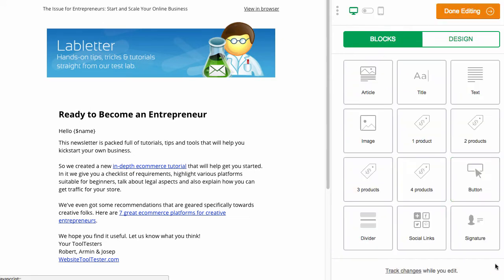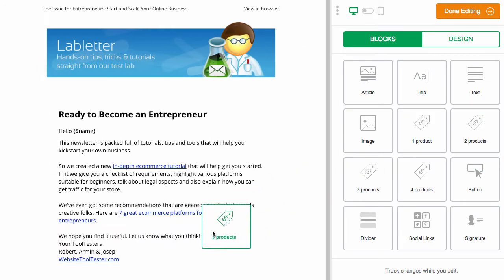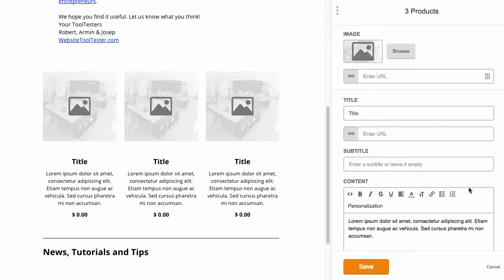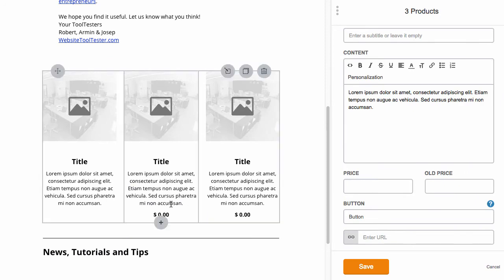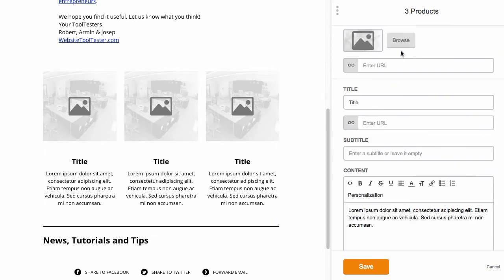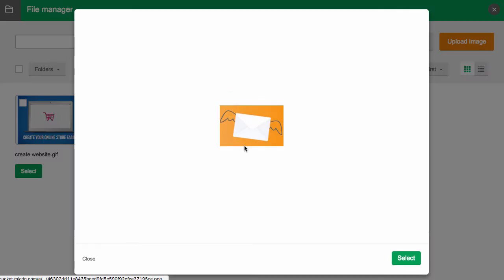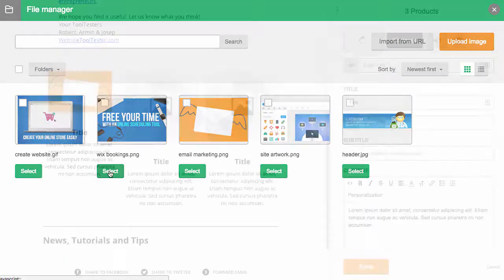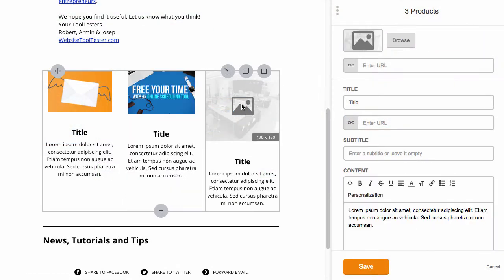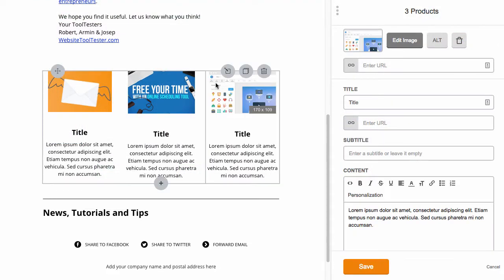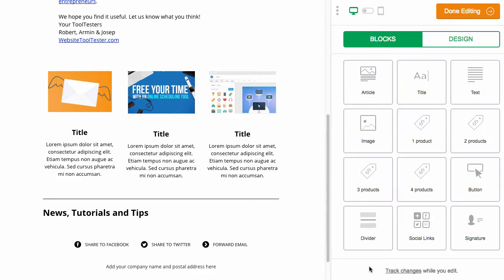If you need columns, then you can use the product blocks. Once you get rid of the price, it performs like any other news column. The images are resized to fit evenly across, and you don't need to worry about column spacing either. Once you're happy with your design, you can save and send. Unfortunately, there are no spam or design tests available.